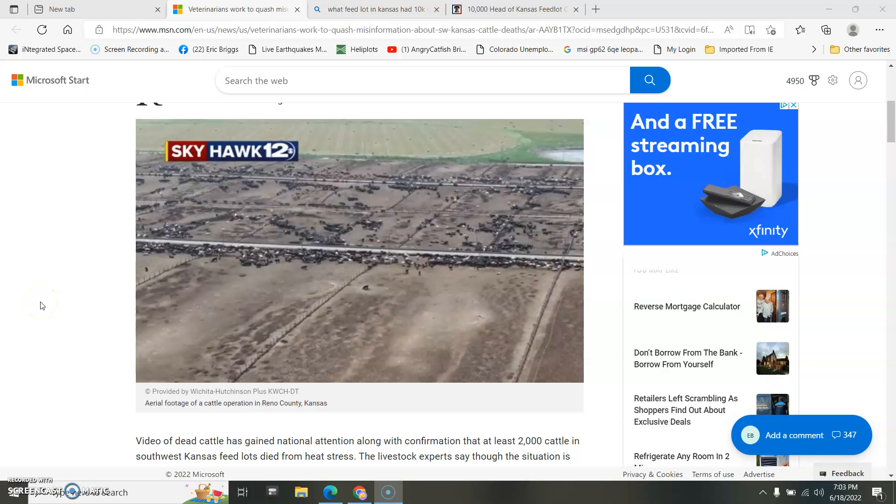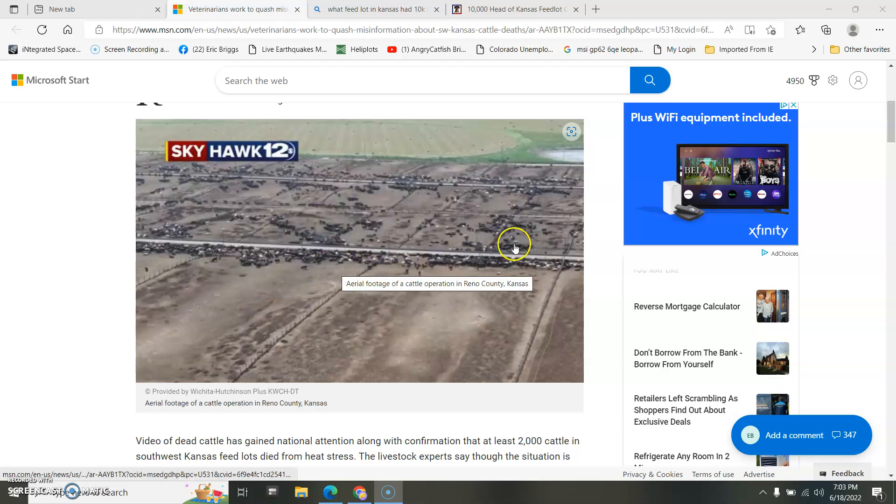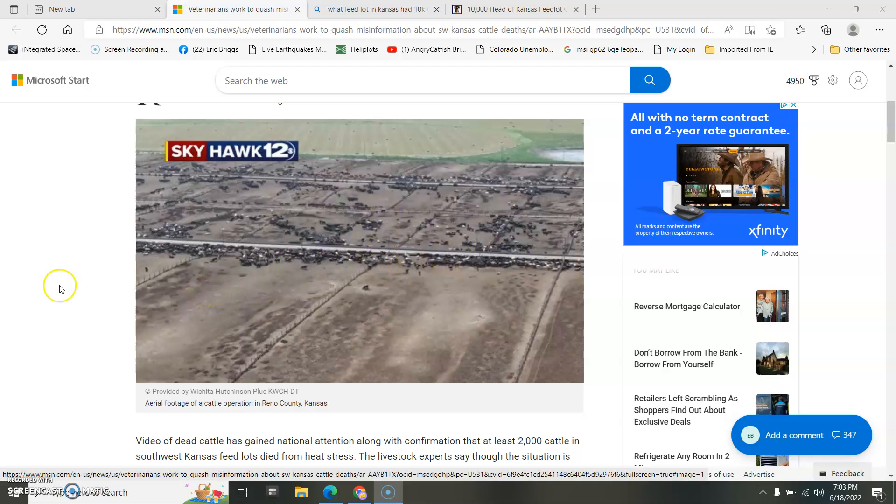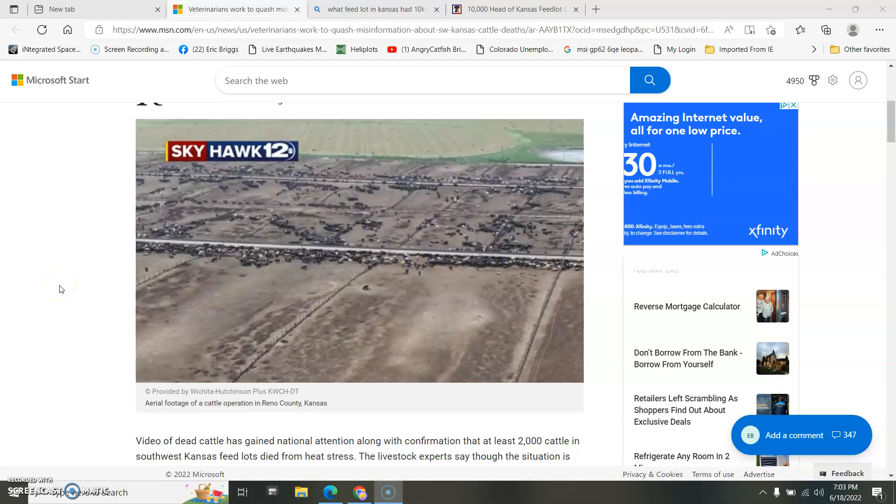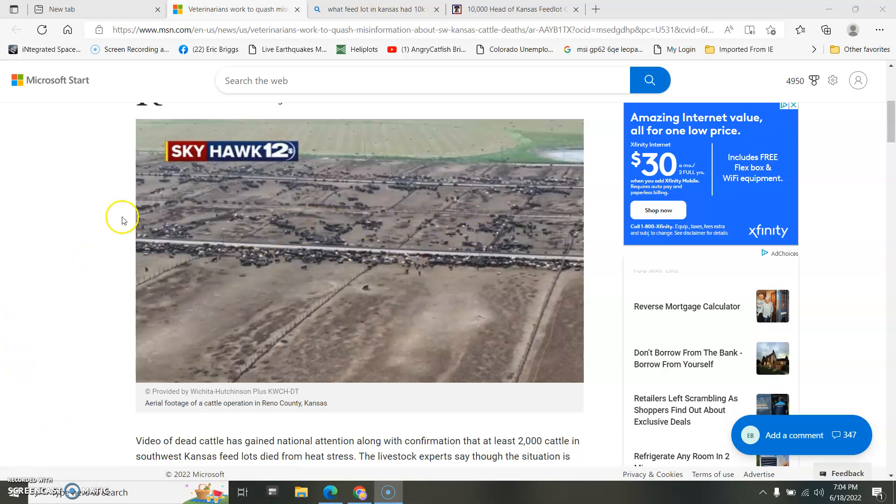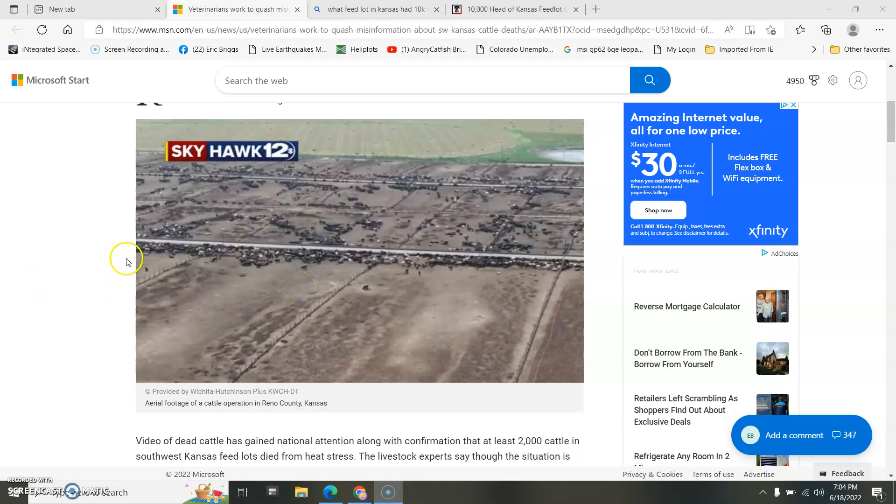So there's millions of cows. 10,000 of them in feedlot, feedlot cattle died in a day. That's like one feedlot I'm looking at with a bunch of dead cows. None of that makes sense, the heat thing.